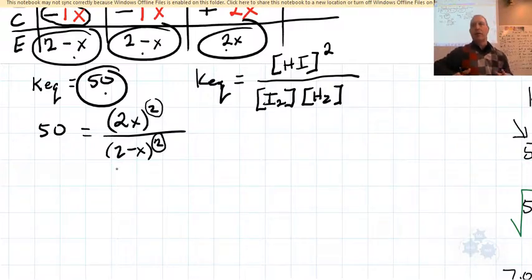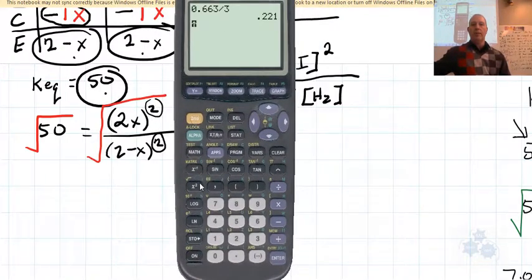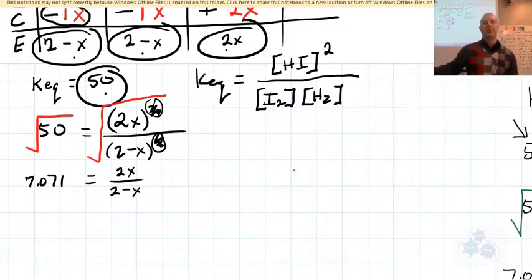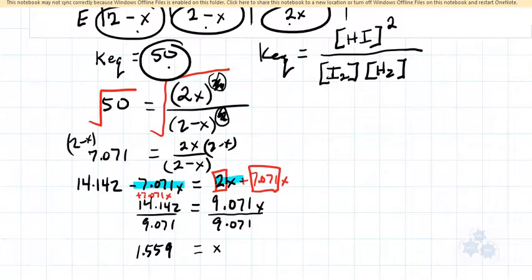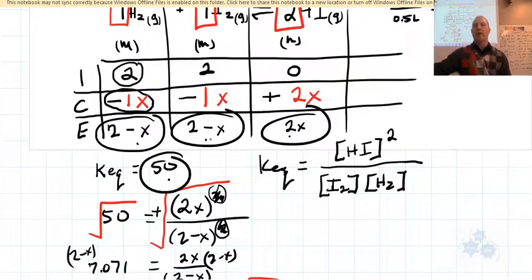Because we have a squared expression on top and a squared expression on the bottom, we can take the square root of both sides — no need for a quadratic equation here. The square root of 50 is 7.071, and the left side becomes 2x / (2 − x). Solving for x algebraically, using only the positive (principal) square root, gives x = 1.559.